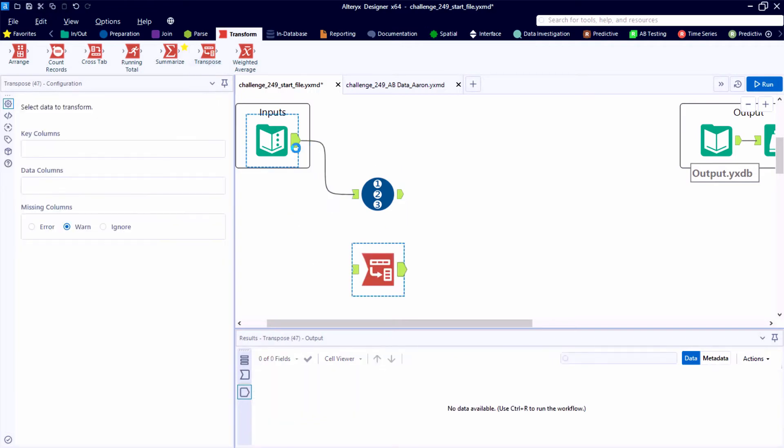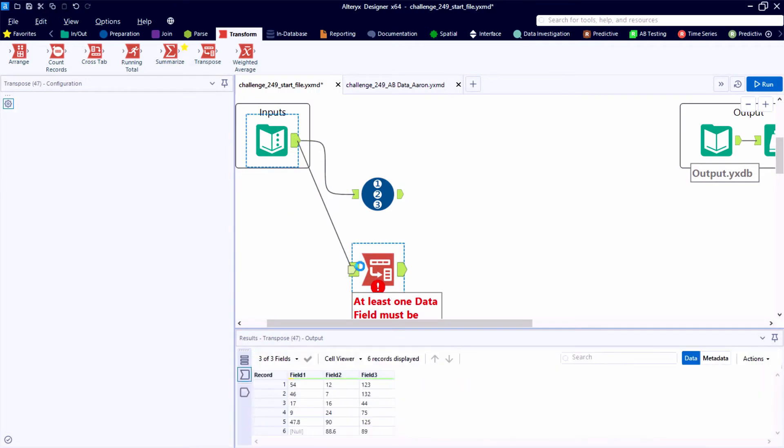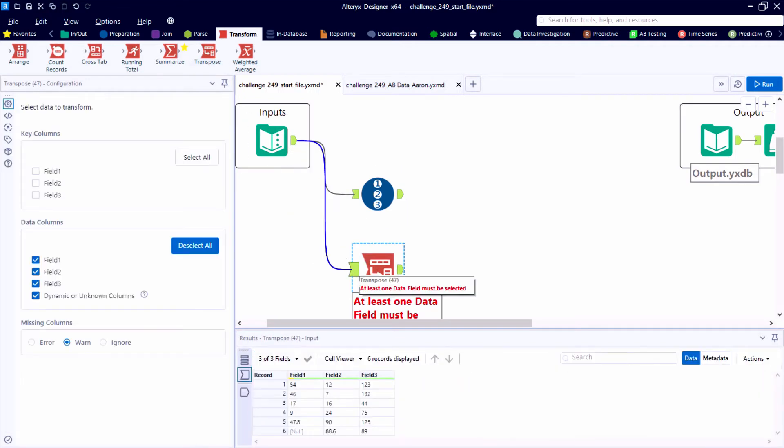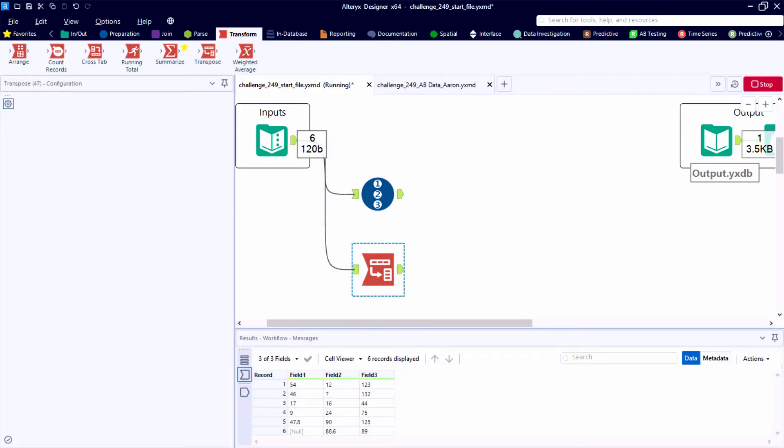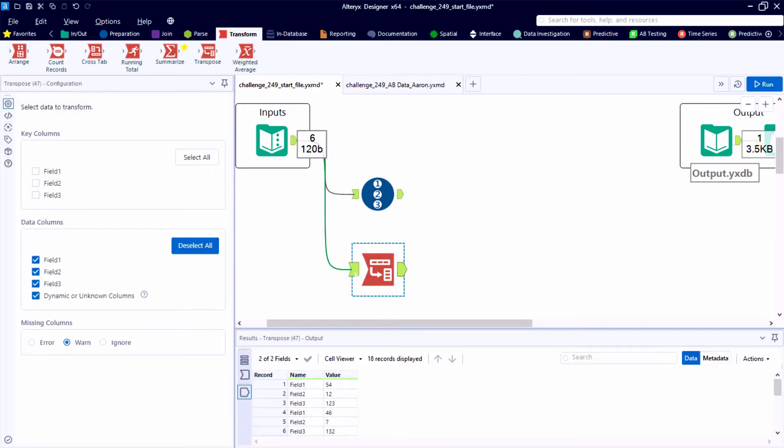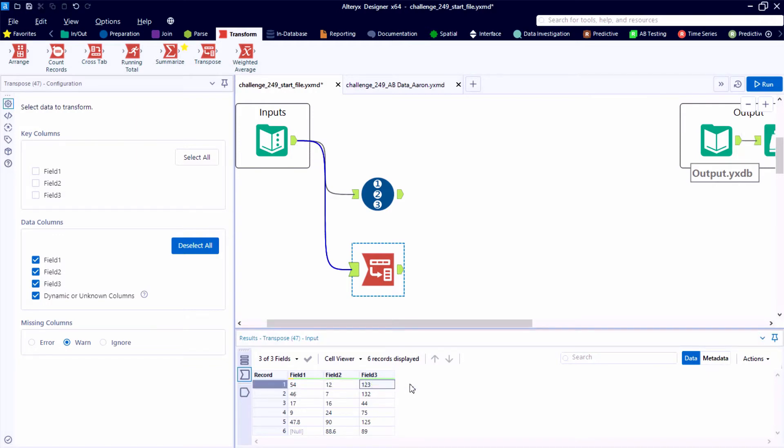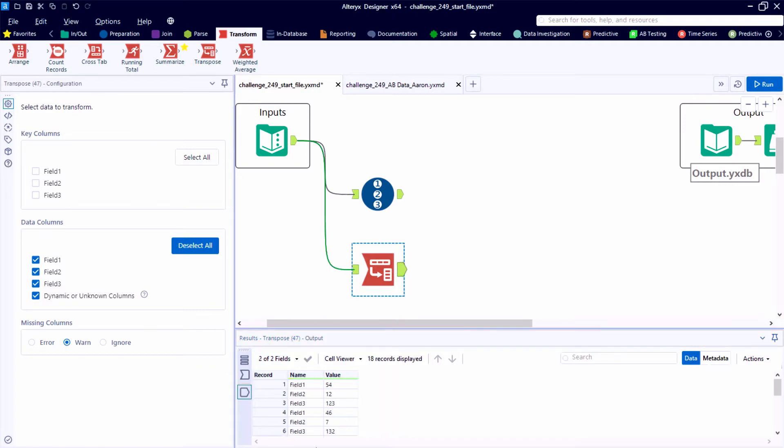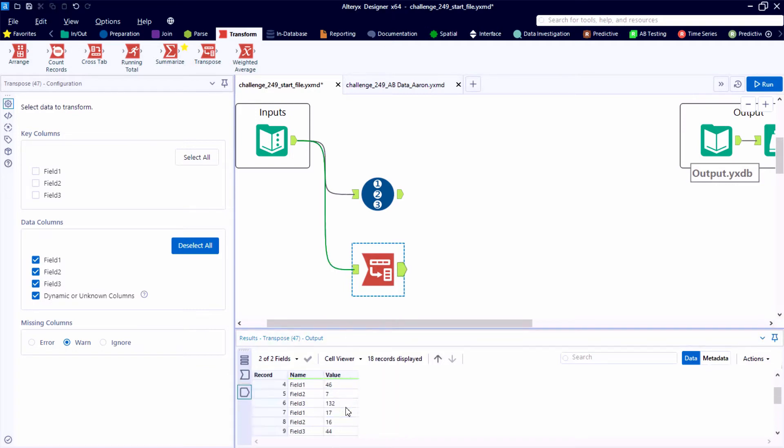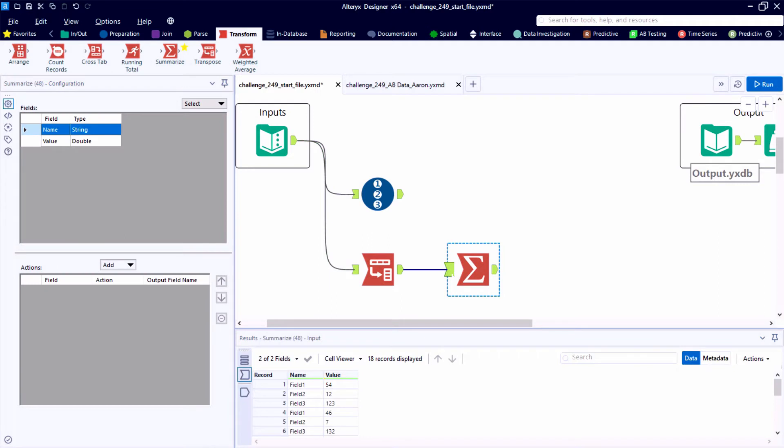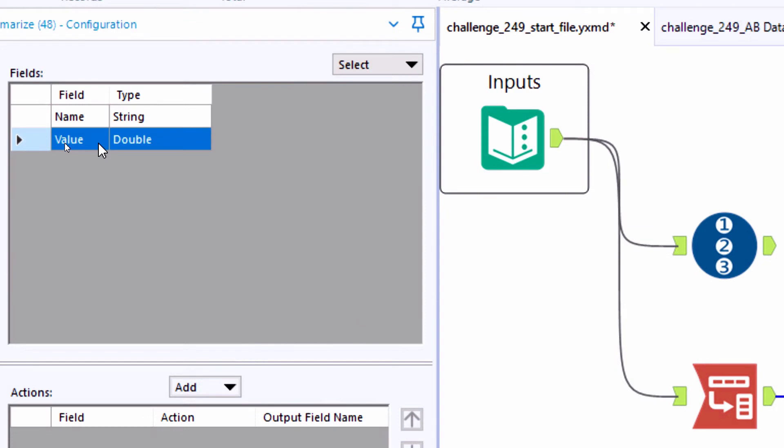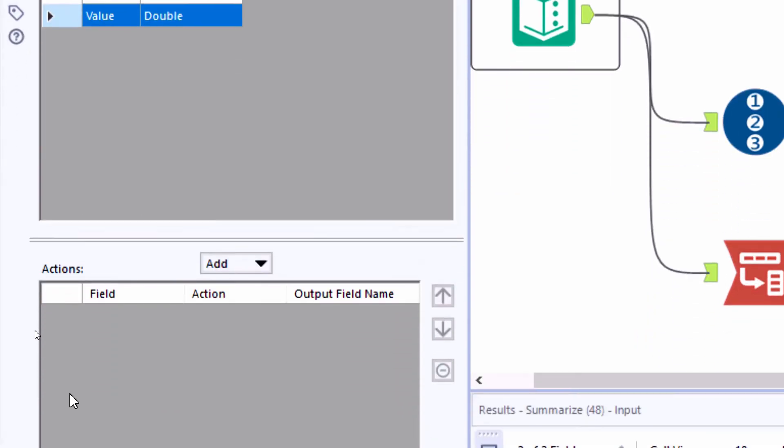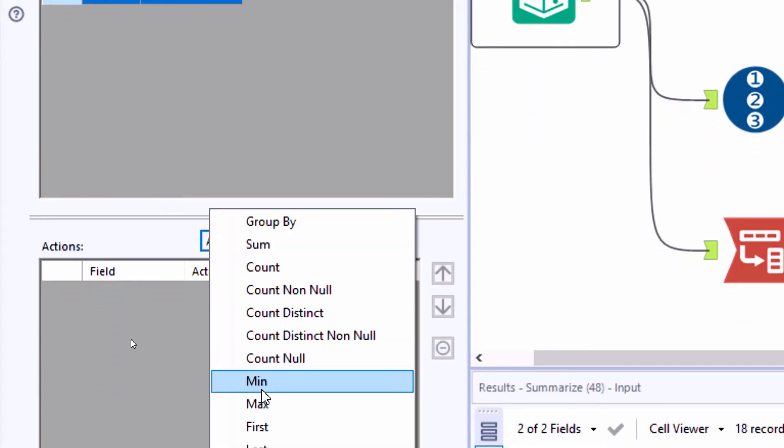And another tool that we can bring on to the canvas and use the default configuration is going to be the transpose tool. And connecting this to our source data table, the default is going to take all of our columns and assume that they are data columns and move the data points into name and value pairs. And the advantage here is that all of our numbers from that source data table will be in one new field called value. And we can easily use a summarize tool to identify the maximum value.